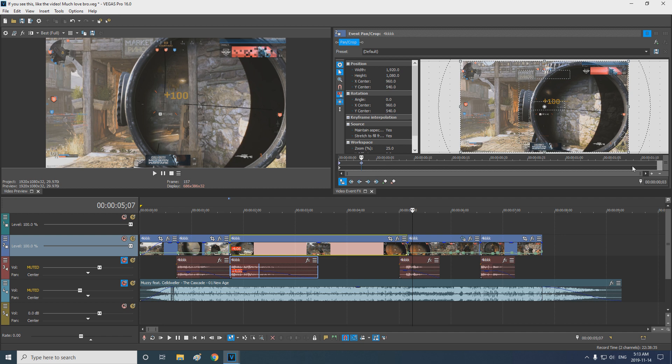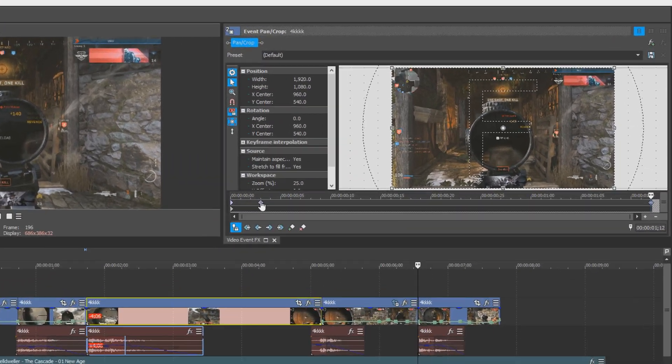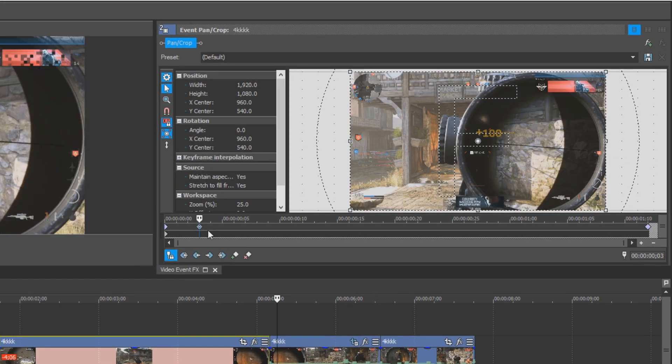So we have our two beginner keyframes. Now we place the ending keyframe. I normally put this one right before the next big pancrop. So in this case, it'll be right before the next shot. The groundwork has been laid out, so now we choose how much we want to zoom in and what style of pancrop we're going for.